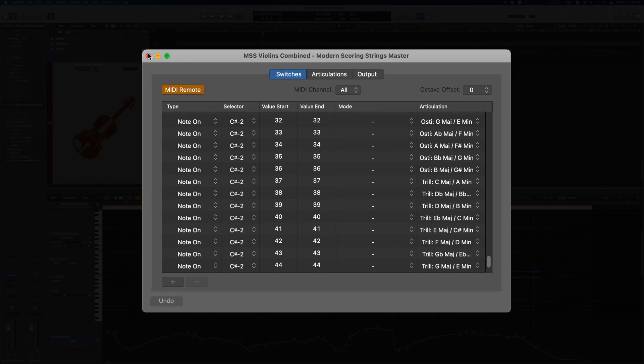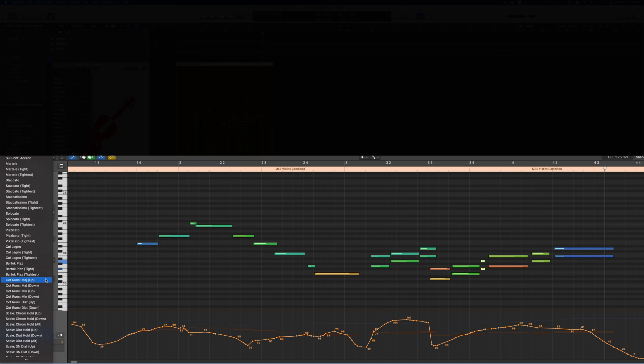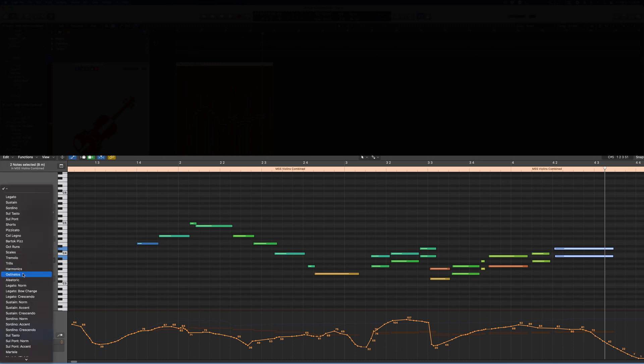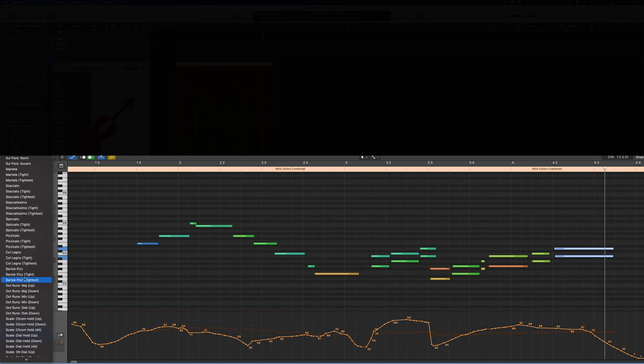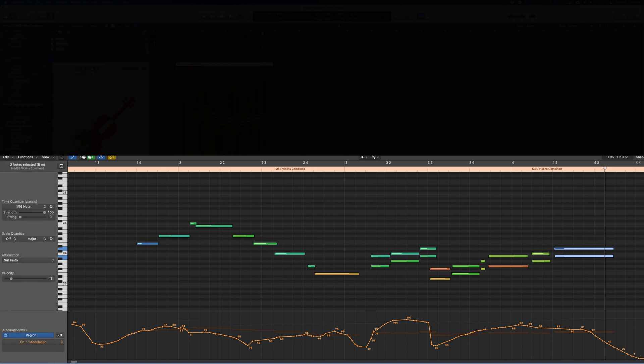As a long-time Logic user, I've found articulation sets to be life-changing. By including a wide variety of pre-made sets with modern scoring strings, we hope it will allow you to get up and running right away using some of the most advanced sub-articulation settings we have available in the library. Again, it should be like deep MIDI editing, just without all the editing.